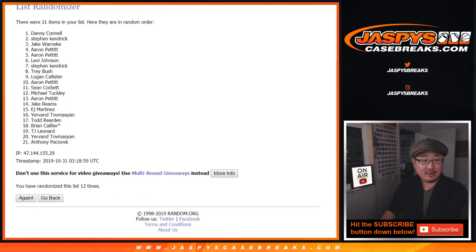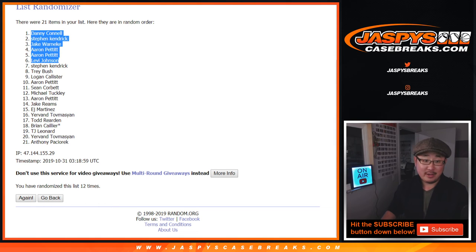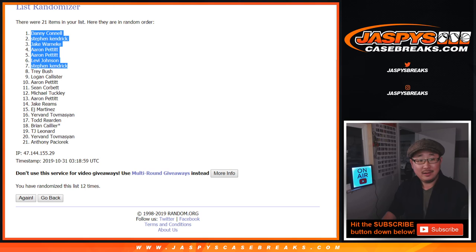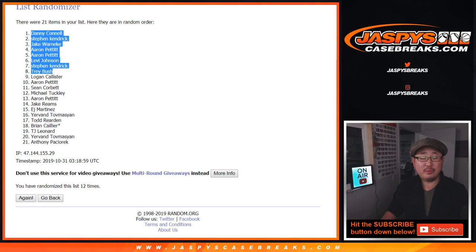After 12 times, congrats to Danny, Stephen K, Jake, Aaron Aaron, two for you Aaron, Levi, Stephen K, and Trey. There you go, top 8, you are in Triple Threads Random Team number 6.